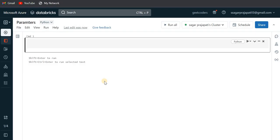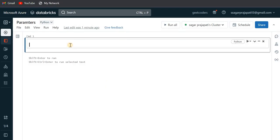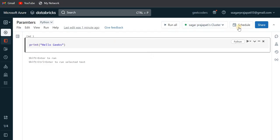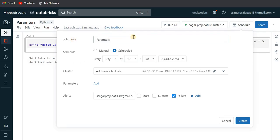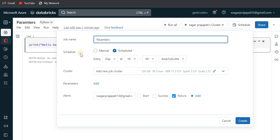There are a couple of different concepts we'll cover in this video. First, let's say I have this notebook called 'Parameters' and I need to schedule it. I'll write some simple code, and now I need to schedule this. I go to the Schedule option, click on it, and you can see this window pop up. The first option is job name — by default it takes the name of the notebook, but you can change it as per your need.